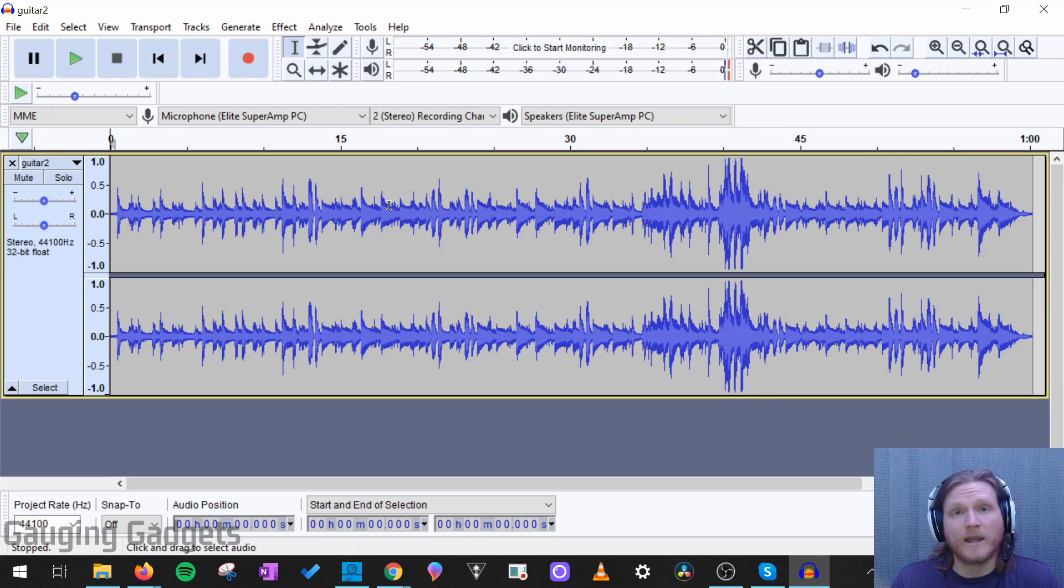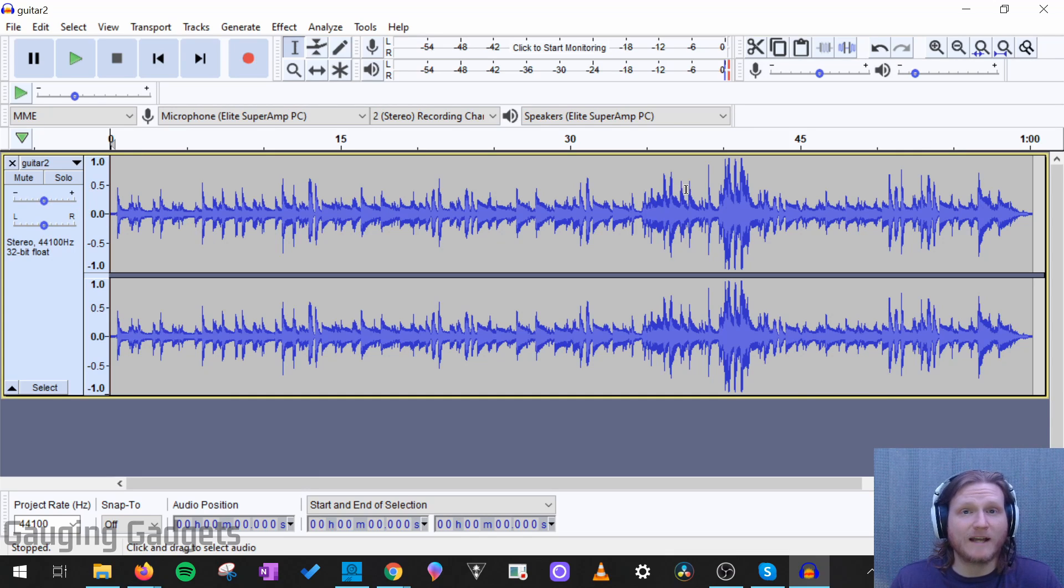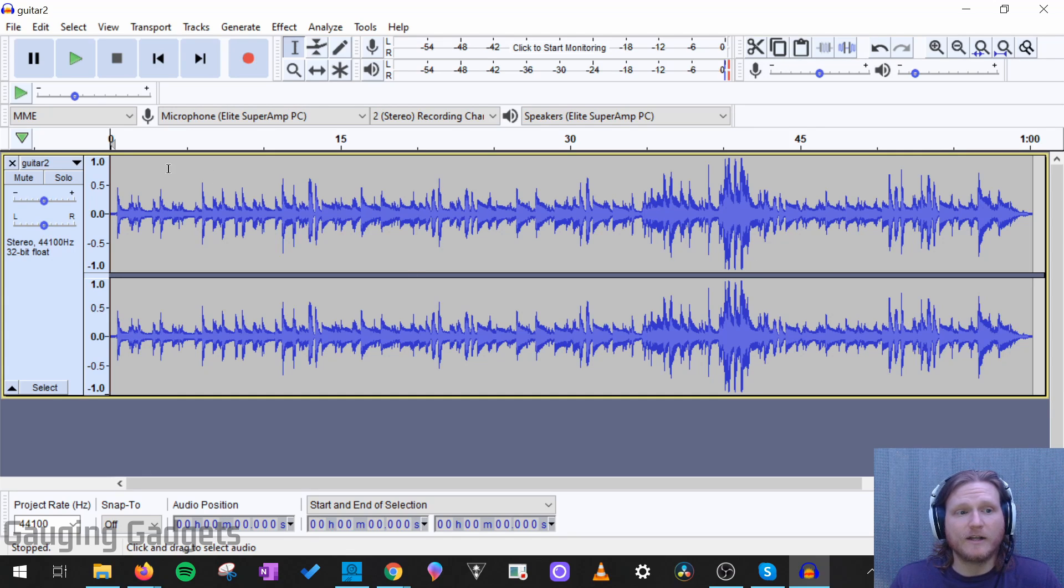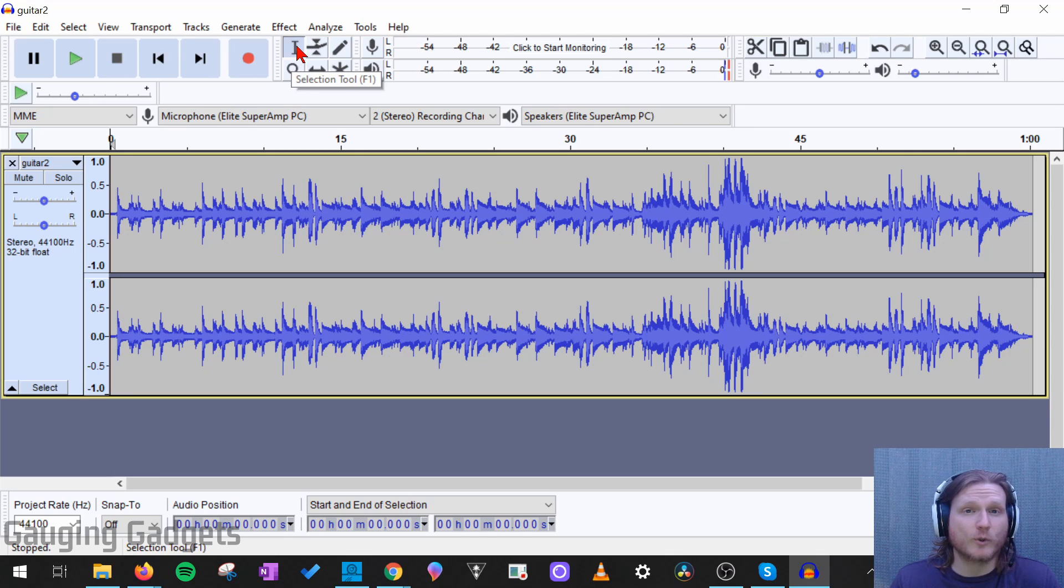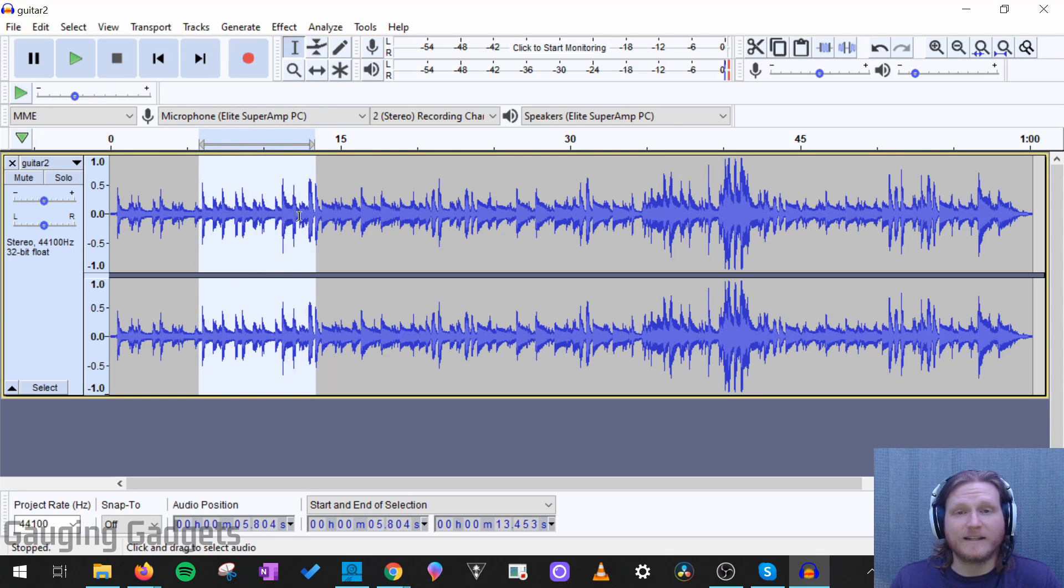The second way to increase or decrease the volume on your audio is to use amplification. So we do that by first selecting a portion of the audio or all of the audio right here. So you want to make sure you have the selection tool selected up here. And the keyboard shortcut for that is F1.